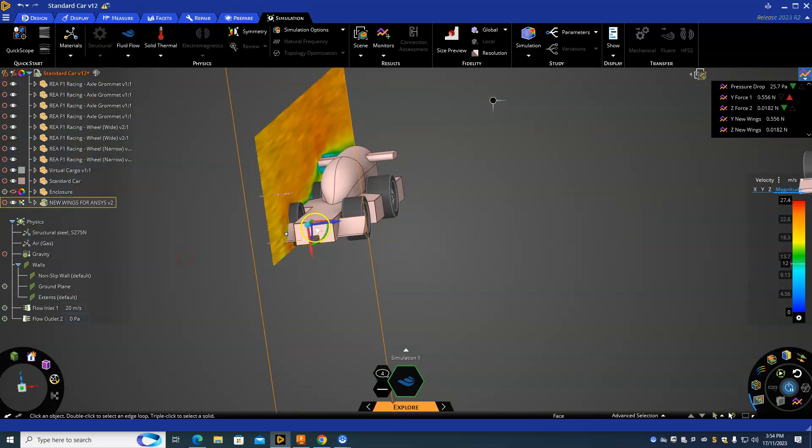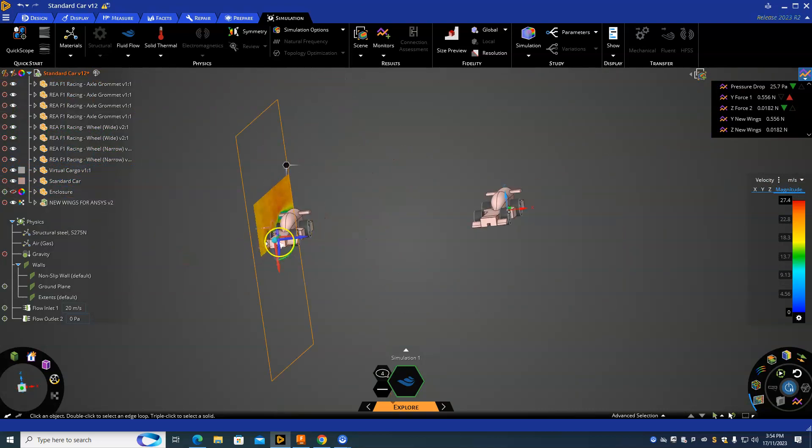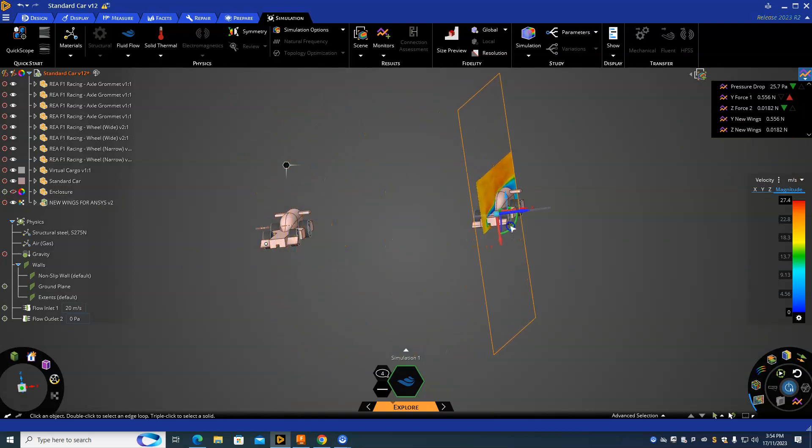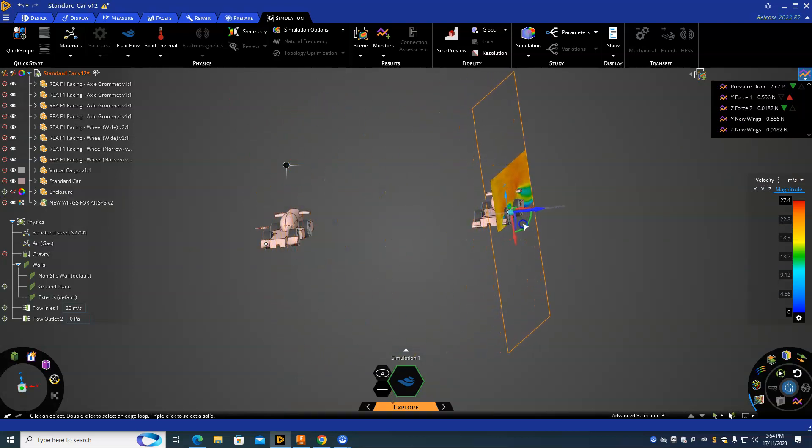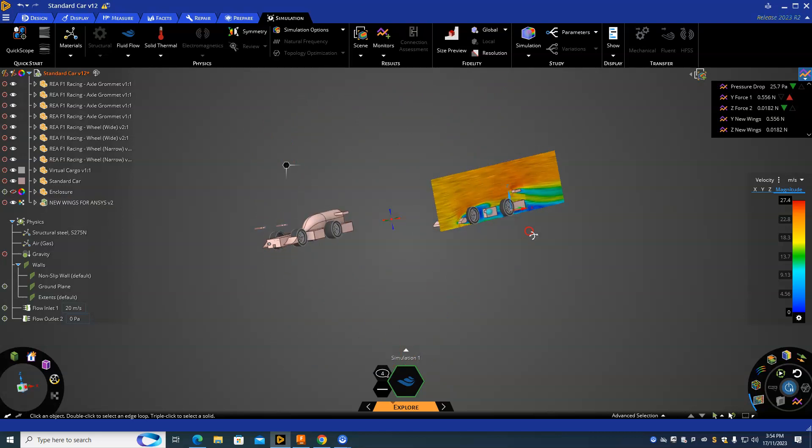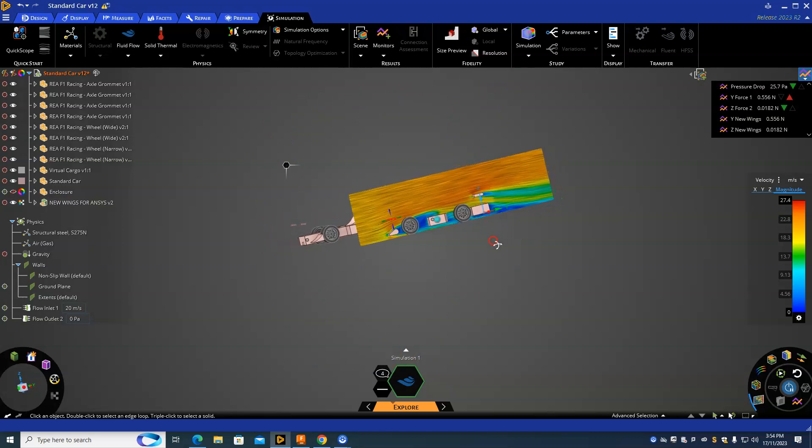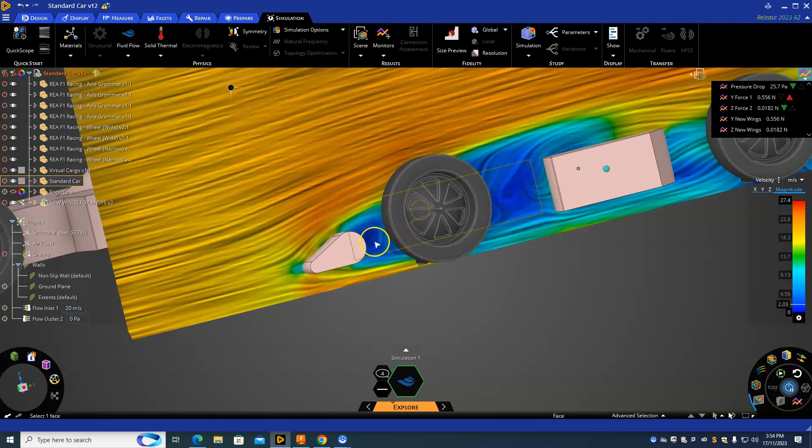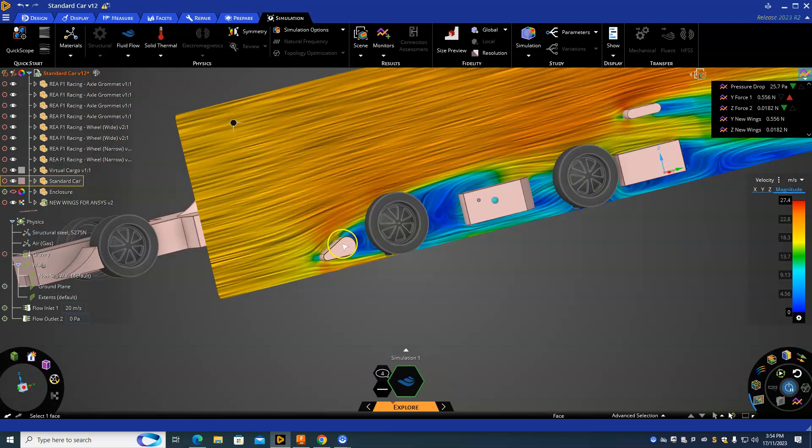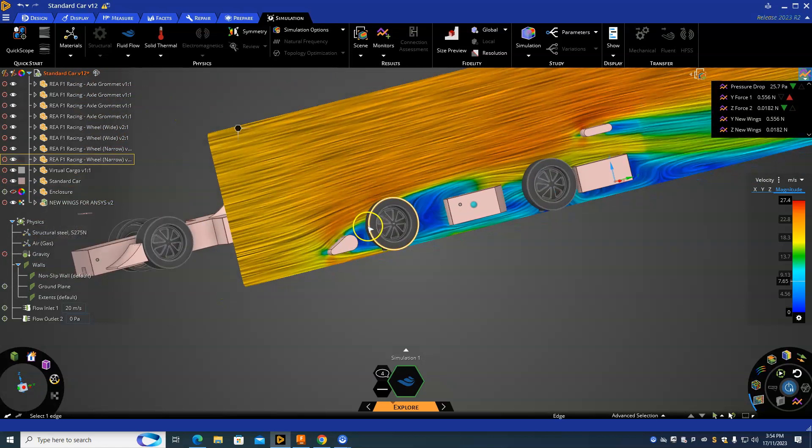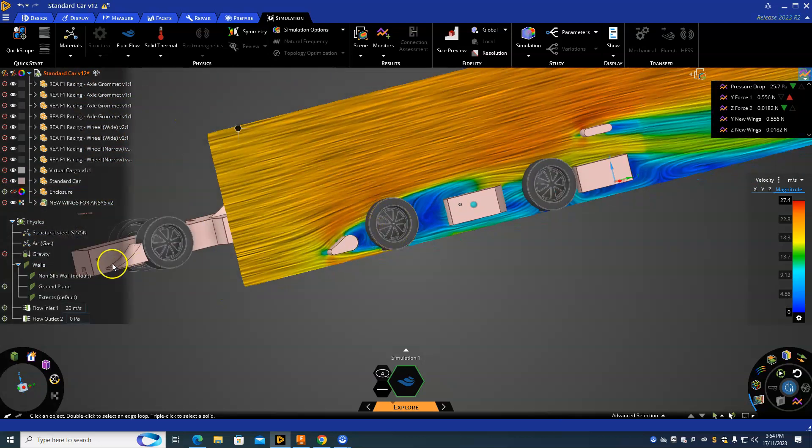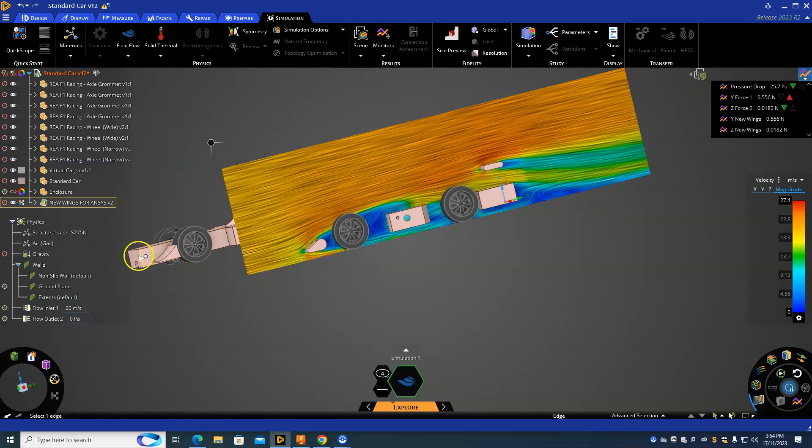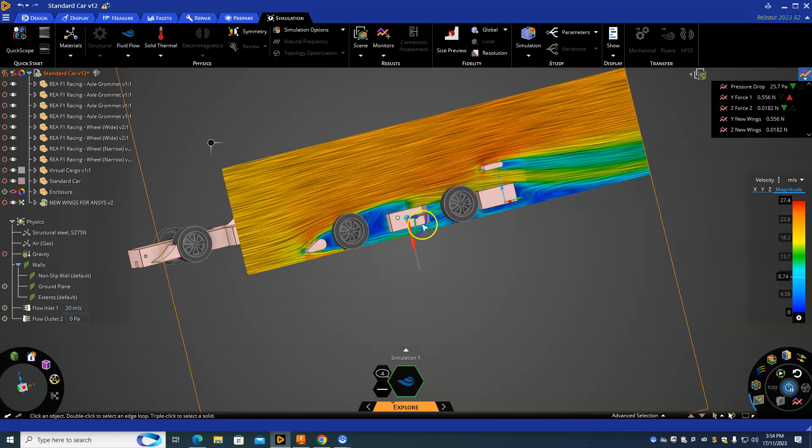Then once again you can drag it over here and analyze this front wing. You can see heaps of turbulent flow between the wheel and the wing, so you can already make an assumption that that one there is going to give you less turbulent flow and it's going to flow around your wheel nicely.